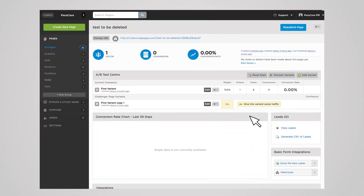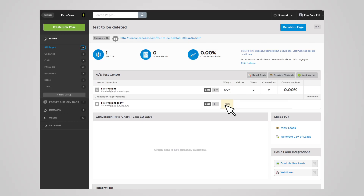Once you've duplicated your page and made your changes, you need to assign traffic to the variant. This allows you to weigh which page gets more traffic. By default, we choose 50% for each variant so both pages receive an equal amount of visitors. Next, republish your landing page to start the test and track the performance between the two variants.